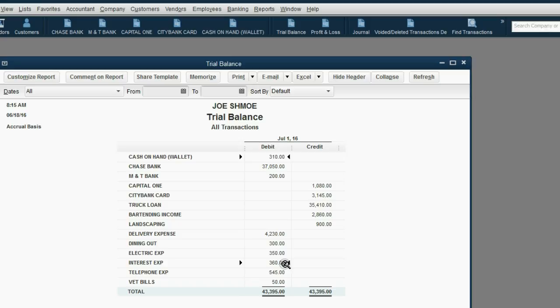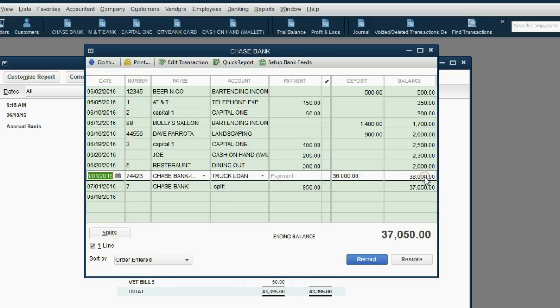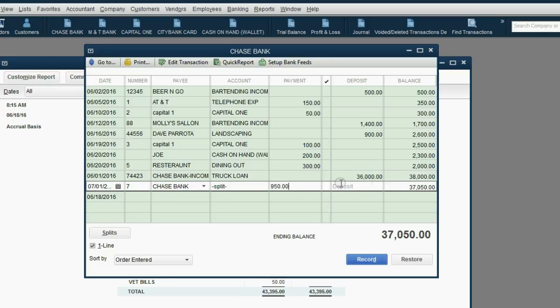You may also notice, if you open the Chase Bank register, that the balance of the Chase Bank register has gone down from $38,000, decreased by $950 to $37,050. You may also notice that right here is the check that we just wrote, except in the account column it says Split because the checks window split the $950 between interest and principal.